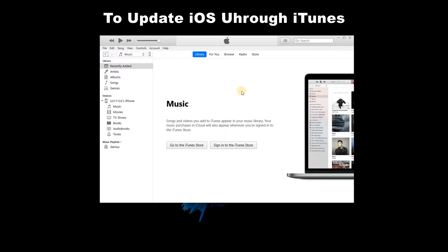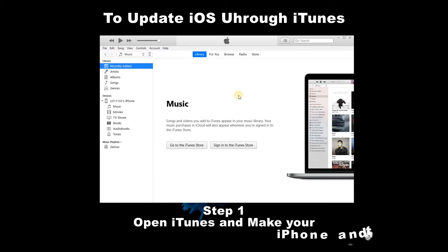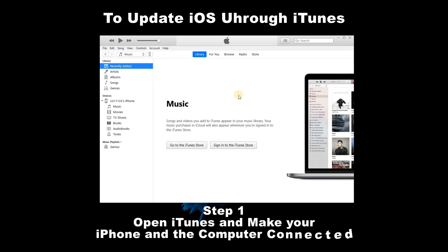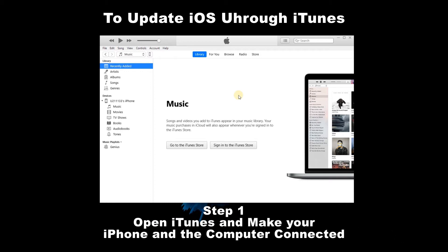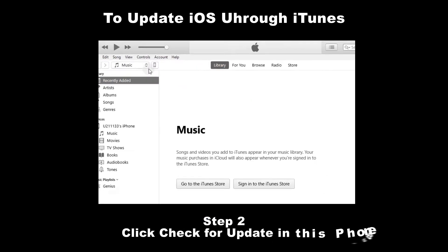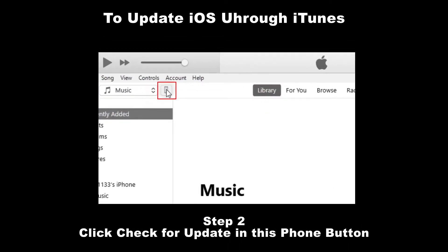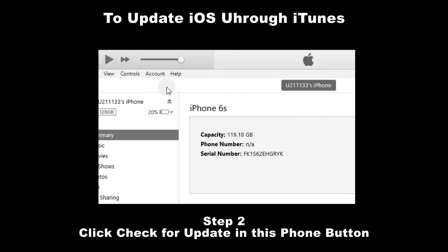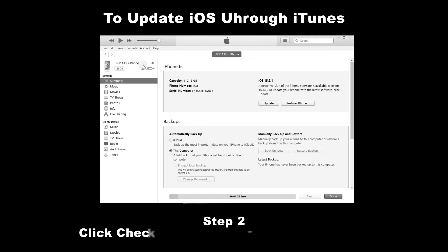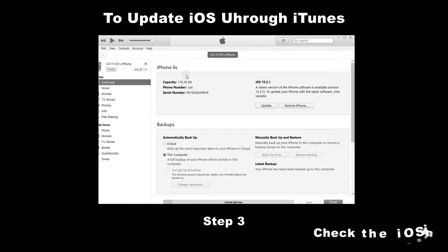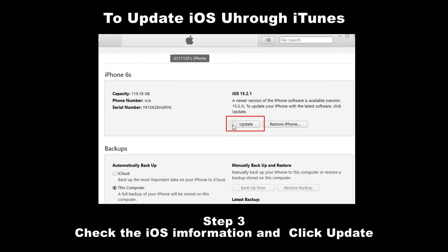Step 3: Click Download and Install, and follow the guide. To update iOS through iTunes: Step 1: Open iTunes and connect your iPhone to the computer. Step 2: Click Check for Update in the phone button. Step 3: Check the iOS information and click Update.